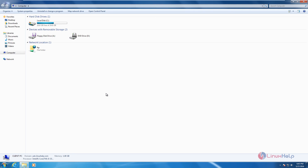Now the FTP server is successfully installed and the FTP directories are mapped in the Zentyal primary domain controller. Thank you for watching.